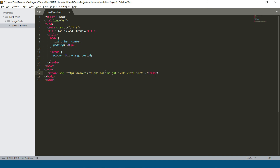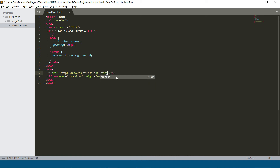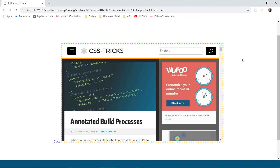One last cool thing: you can remove the src from the iframe and instead give it a name attribute — like 'csstricks'. Then inside the body, create a hyperlink with the CSS Tricks URL and add a target attribute set to 'csstricks' matching the iframe name. Now there's a link on the page and the iframe is empty — but when you click the link, the page loads inside the iframe. That's it for this video. If you're liking these videos, give me a thumbs up and I'll see you in the next one.